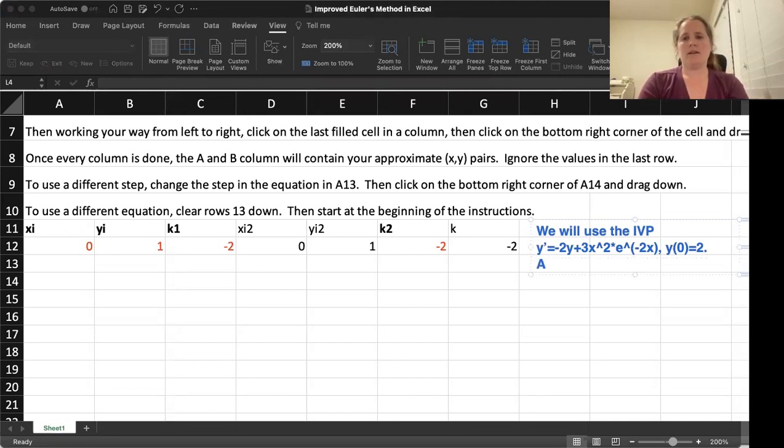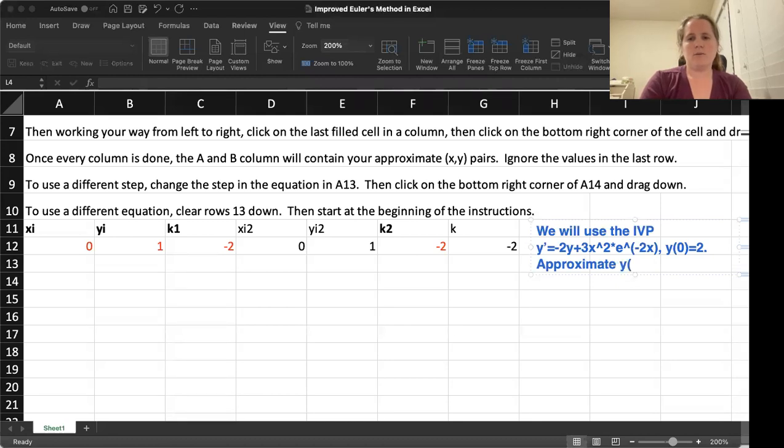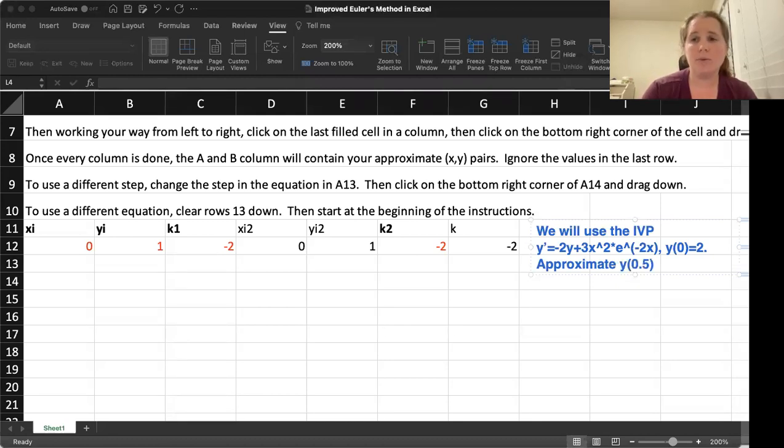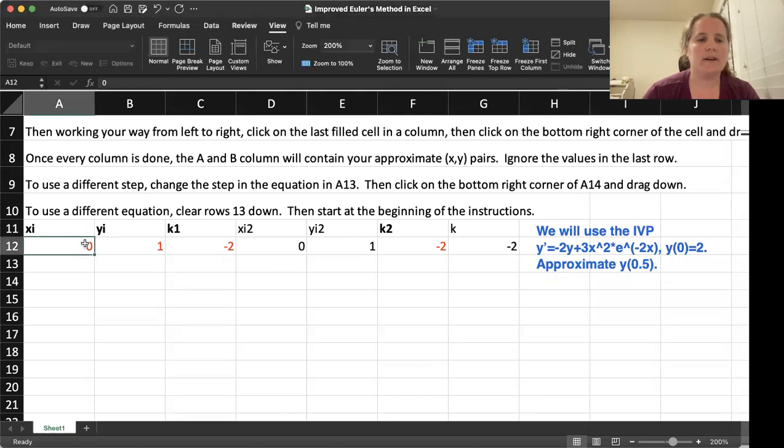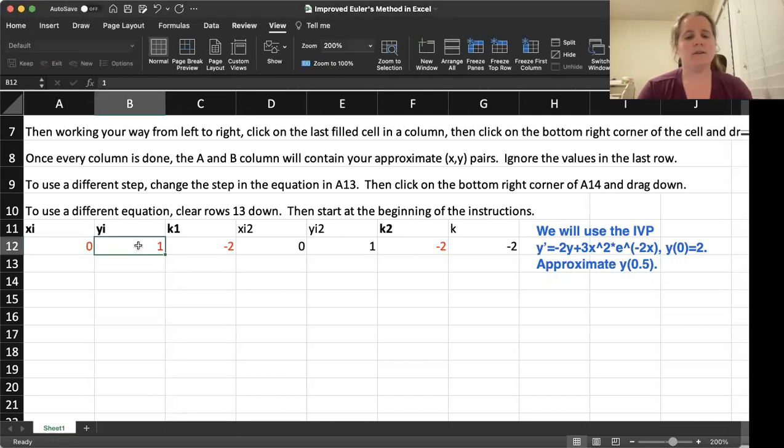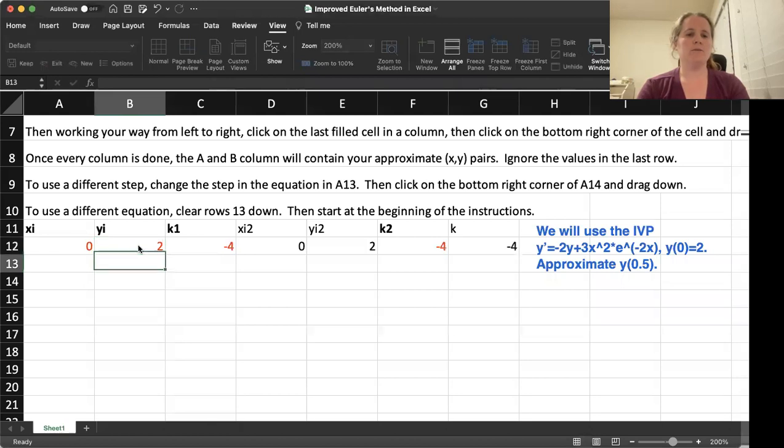Let's go ahead and approximate Y of 0.5, just like we did with Euler's Method. So once again, we need to put in our initial conditions. So XI, the first one should be 0. The initial condition for Y is 2.